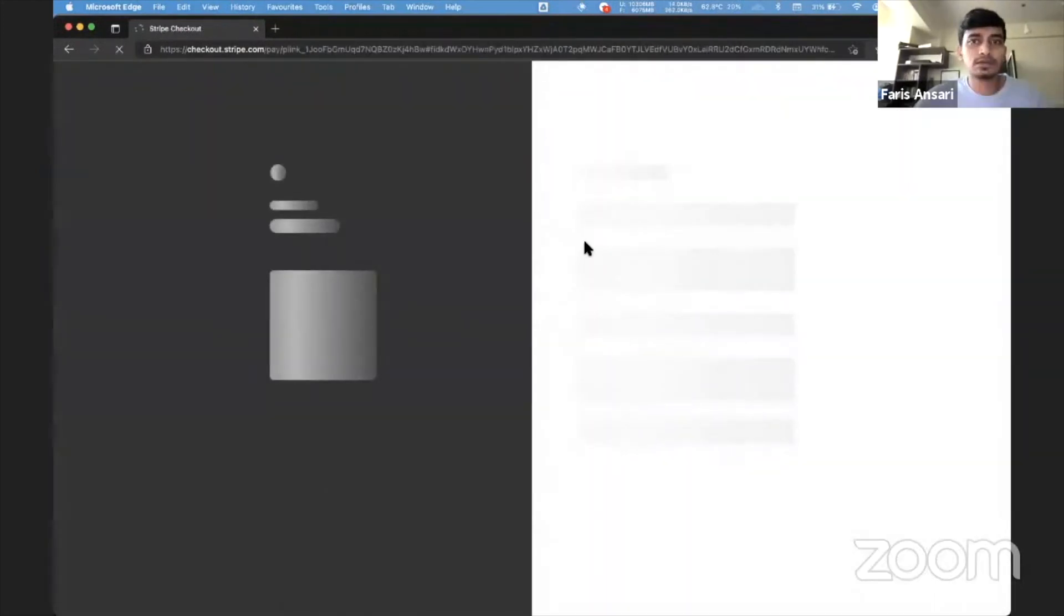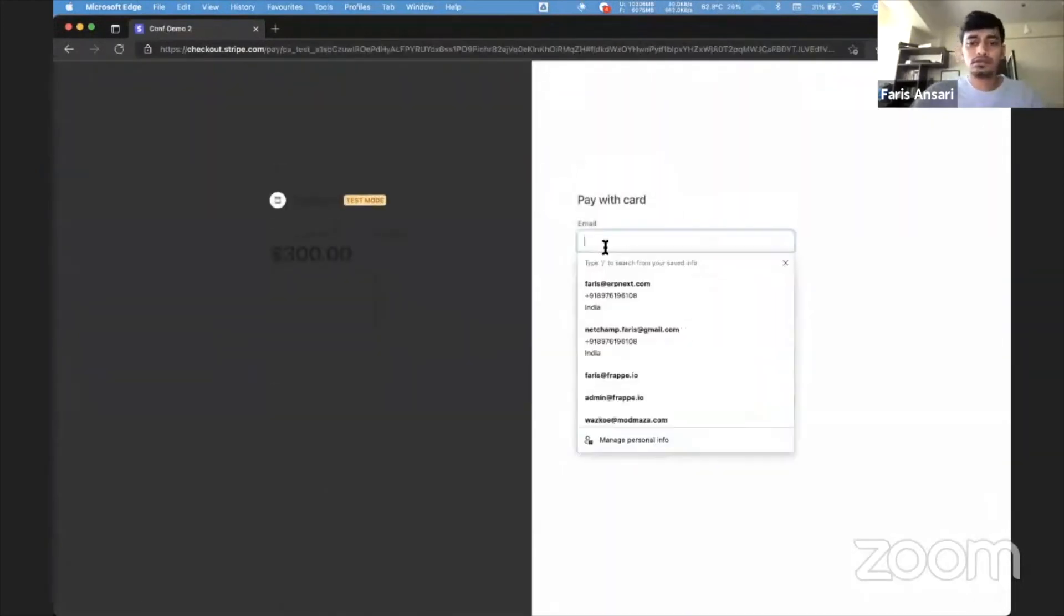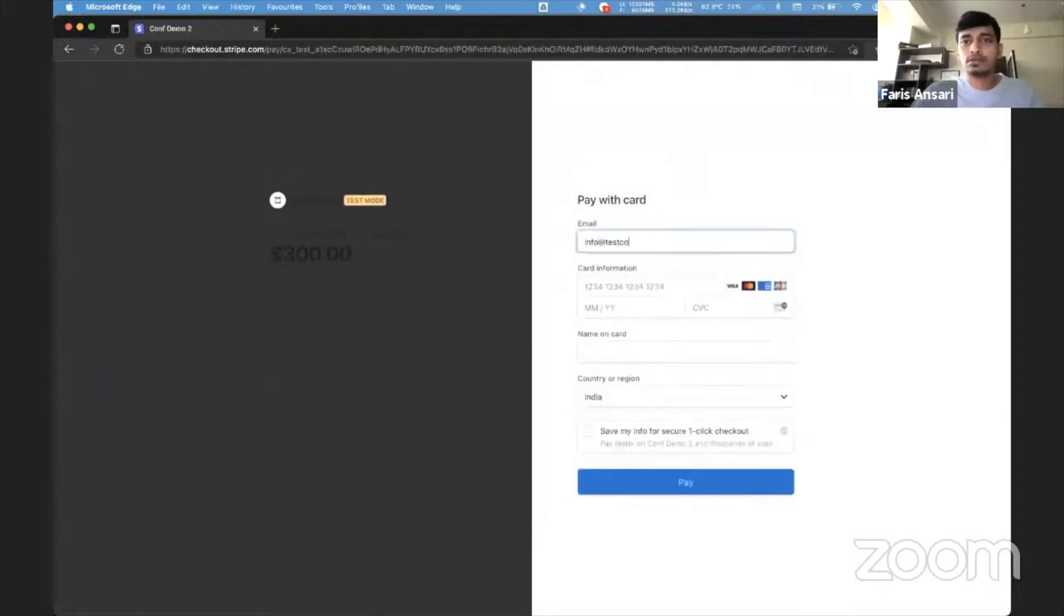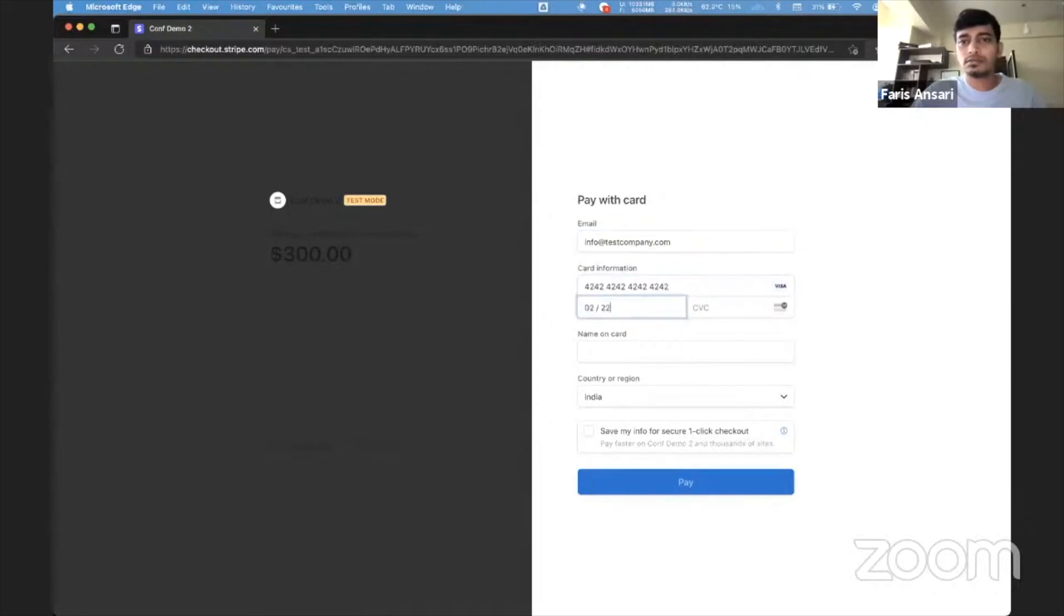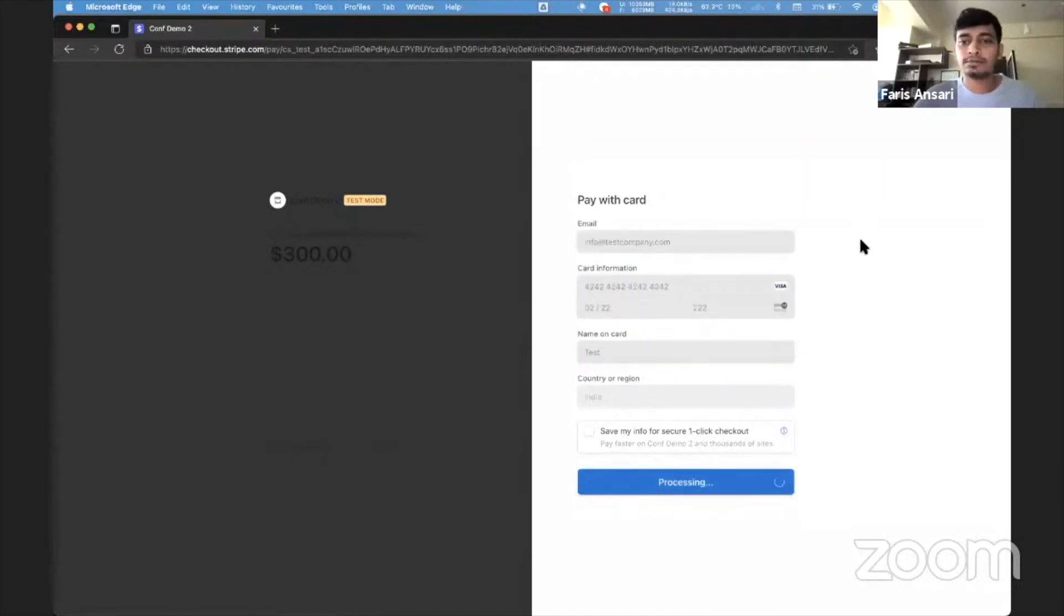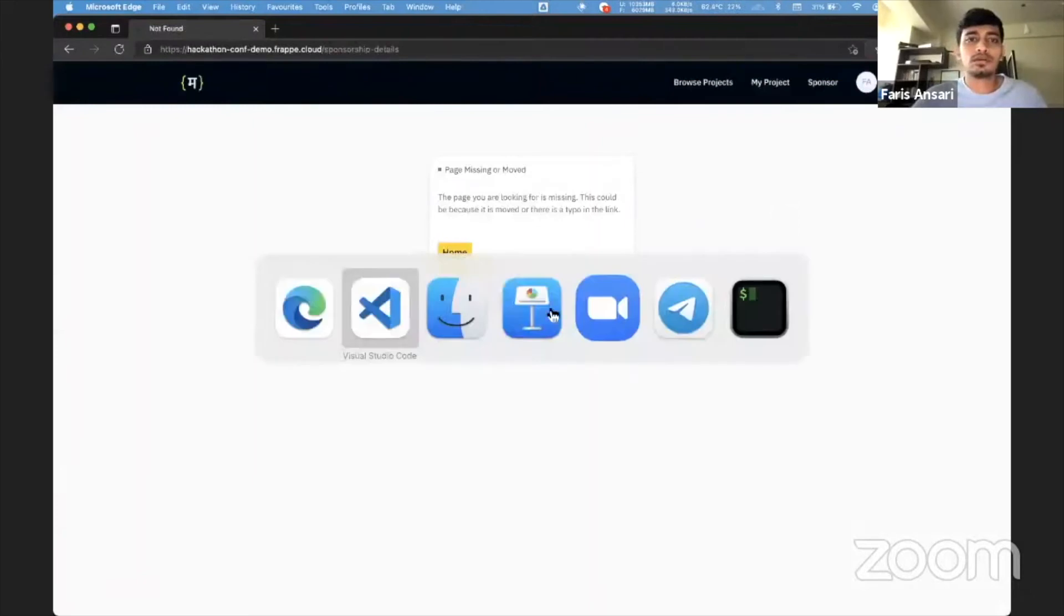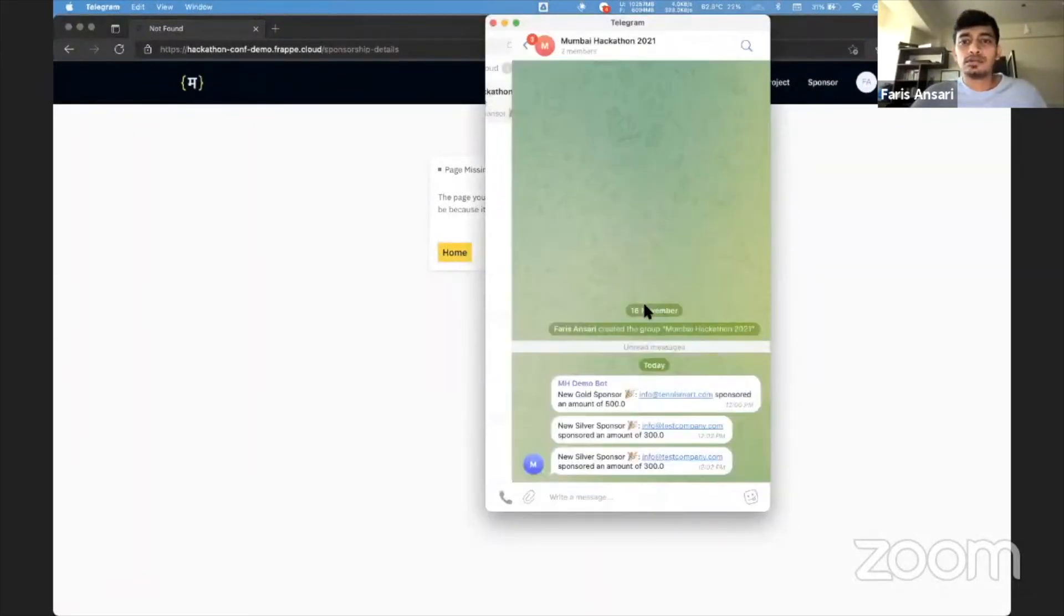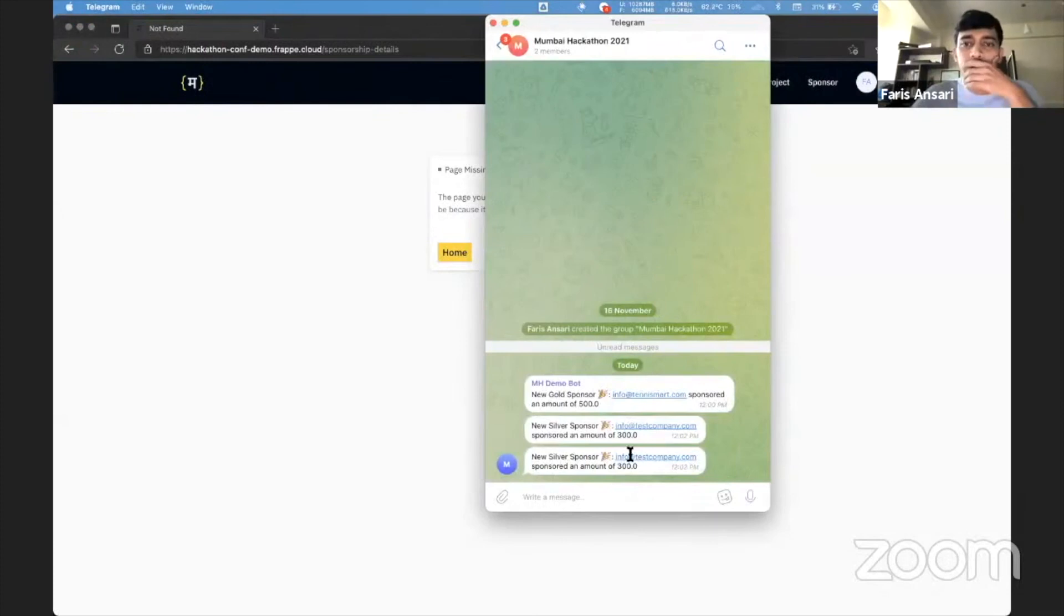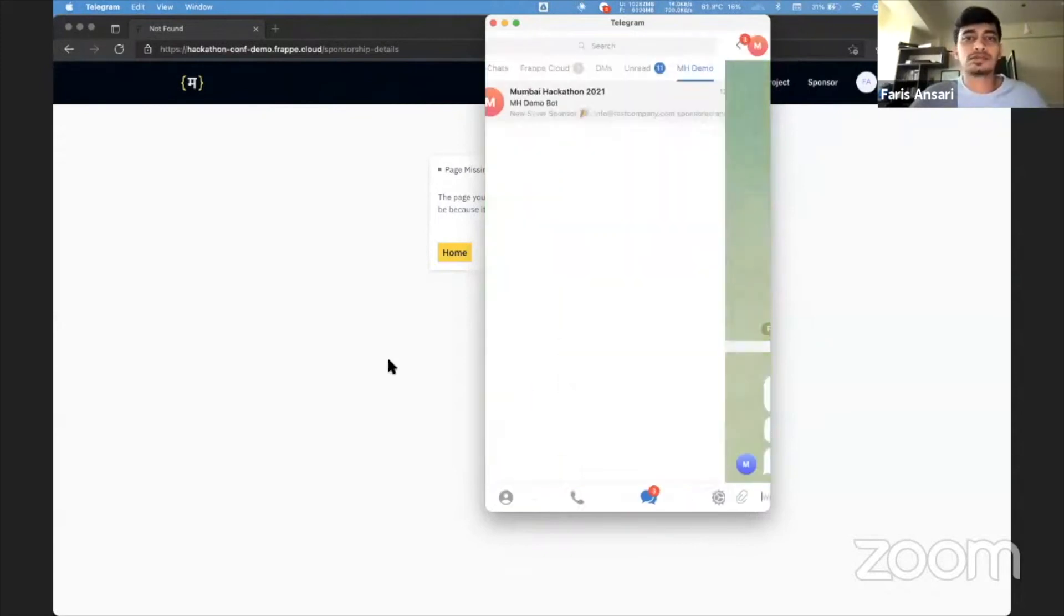So let's try this again. Okay, we got the notifications. This is a test group that I created. Yeah, this works.